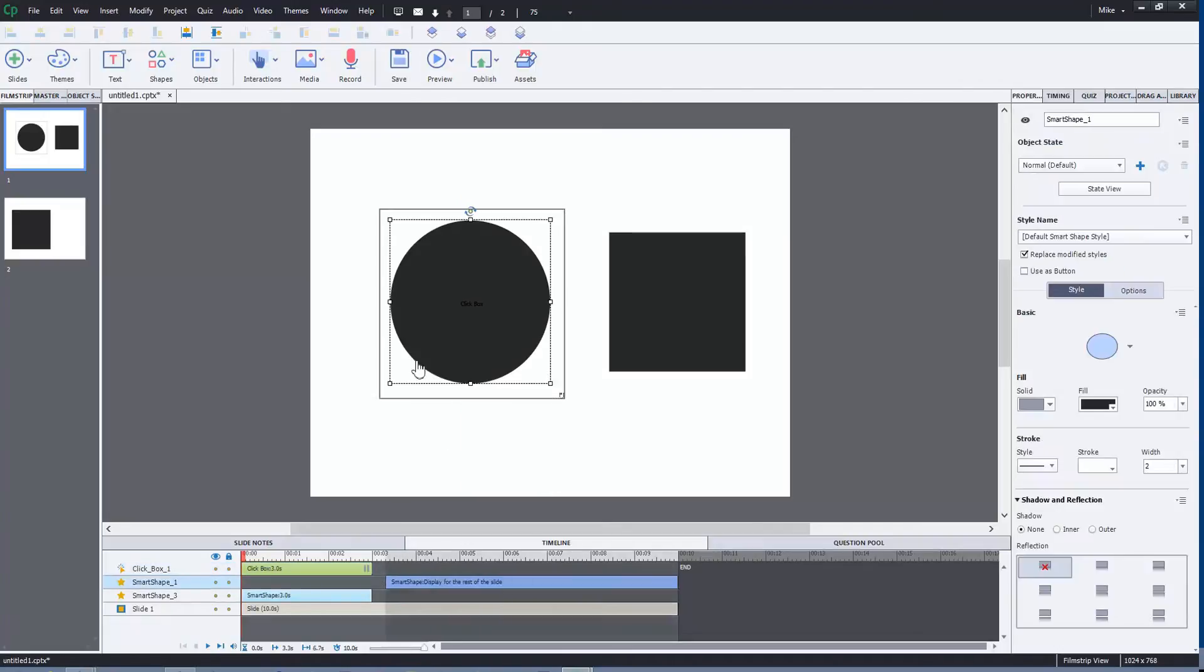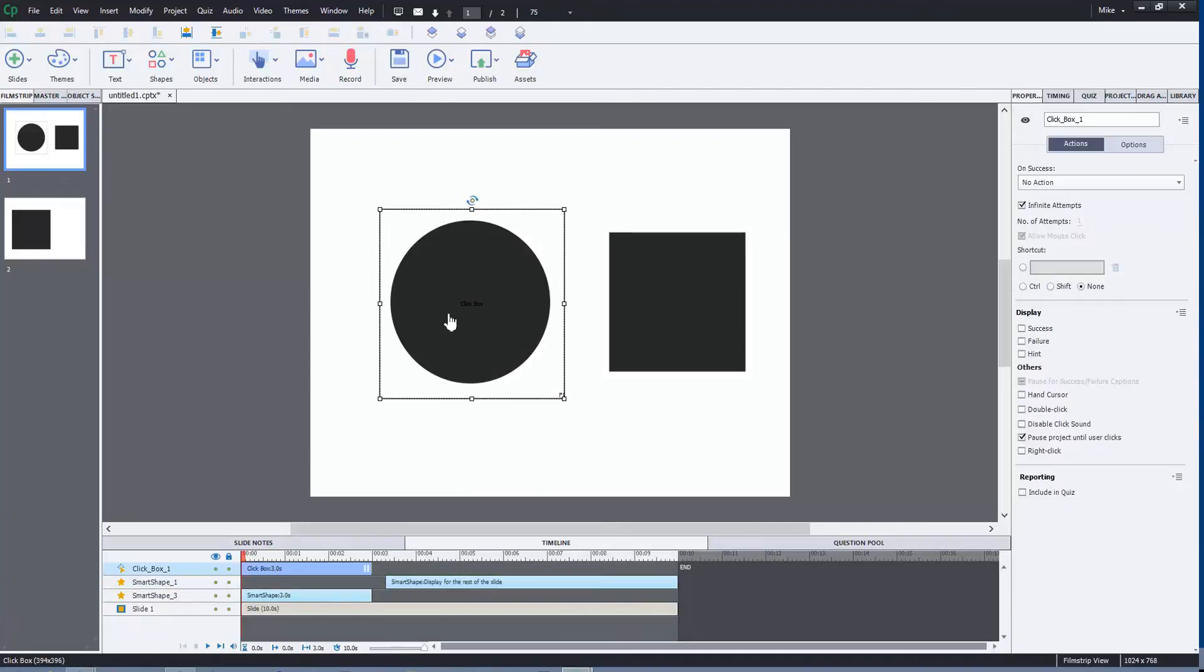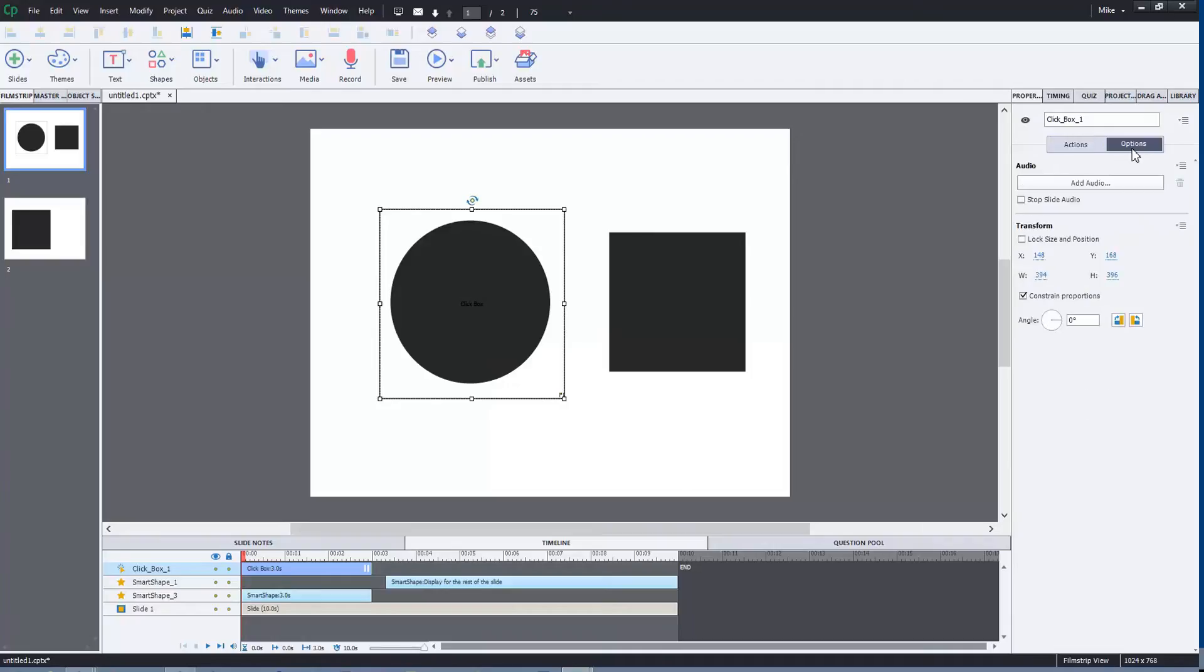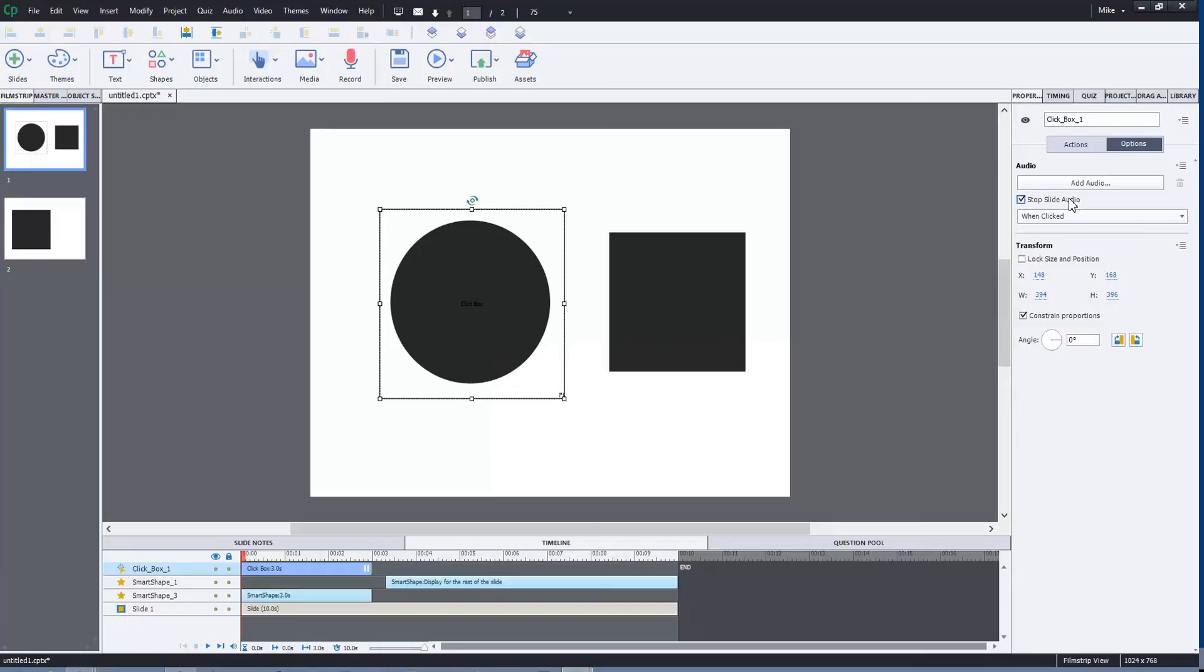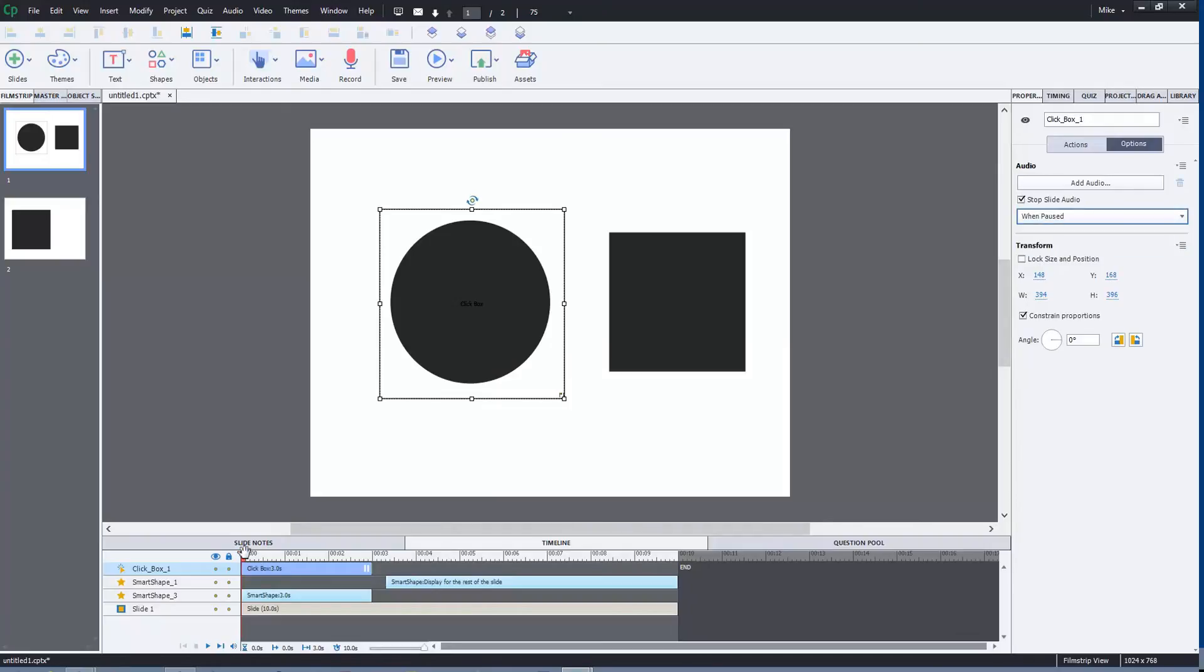When we've selected the click box, I'm going to come over to Options and click that. We can see here it says Stop Slide Audio. If you click that, it gives you two options: When Clicked or When Paused. For this particular piece, we want When Paused.